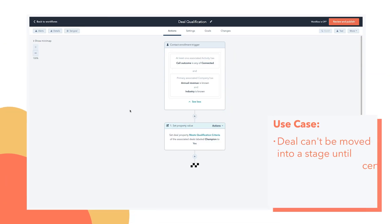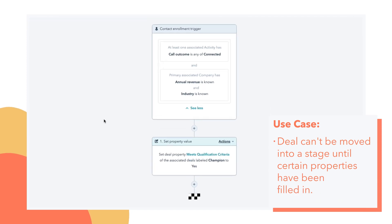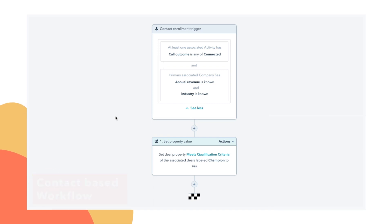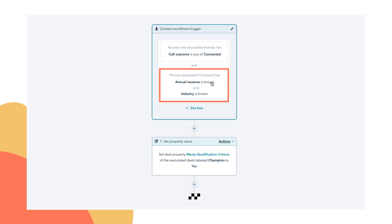Let's imagine you want a world where a deal can't be moved into a certain stage until certain information has been filled in on contact and company records. So here we have a contact-based workflow. And here I've just arbitrarily decided we want this contact to have at least one call where the outcome was connected. And we want the company record to have annual revenue and industry listed.